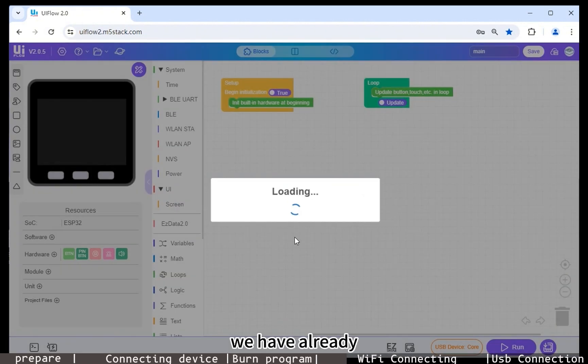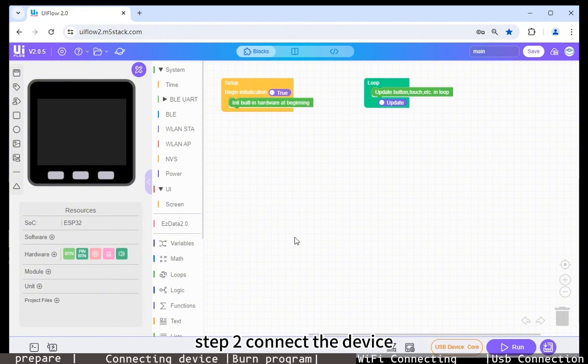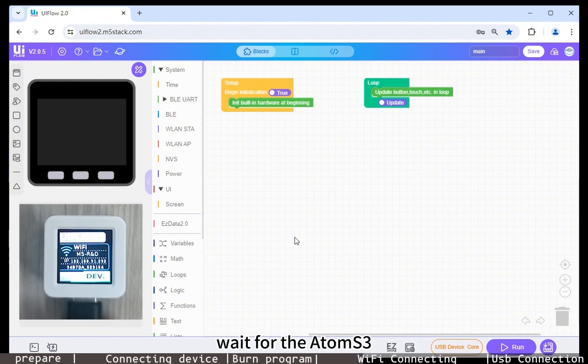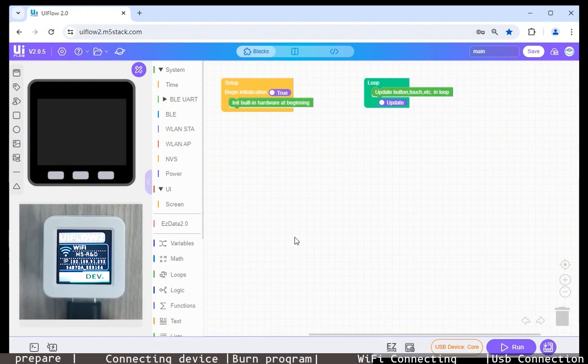Step 2: Connect the device. Wait for the AtomS3 device to turn on and connect to the WiFi. It will automatically connect to UIFlow 2.0.